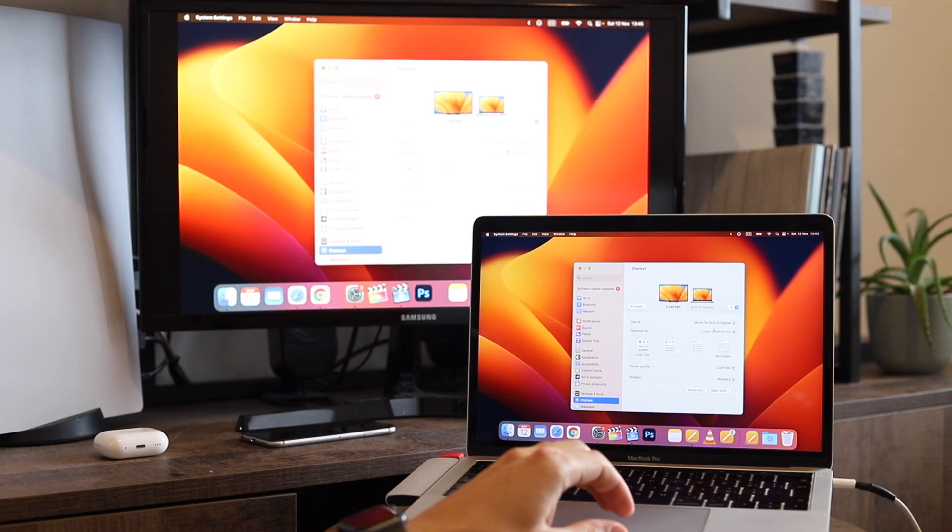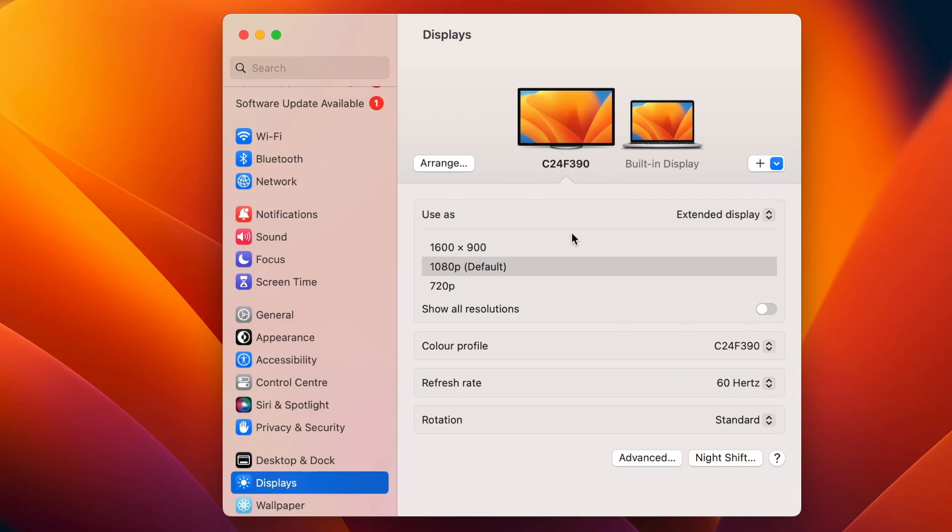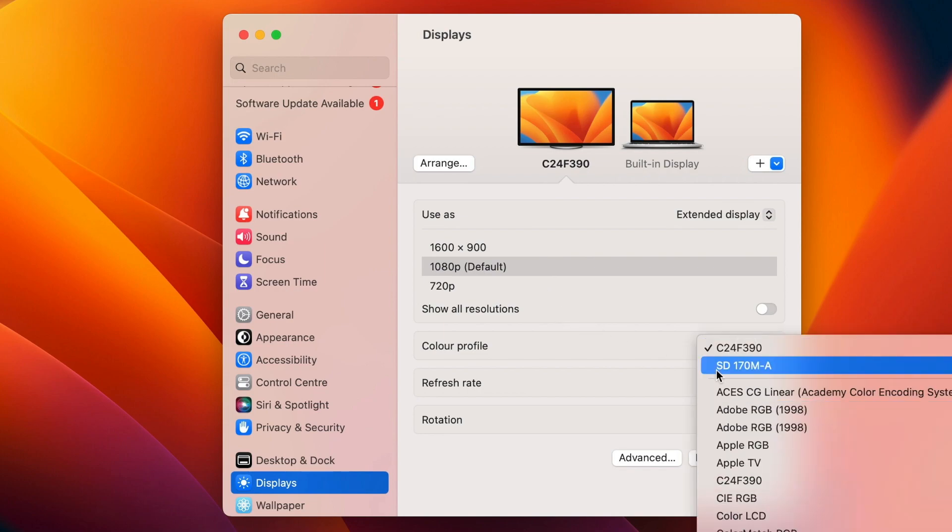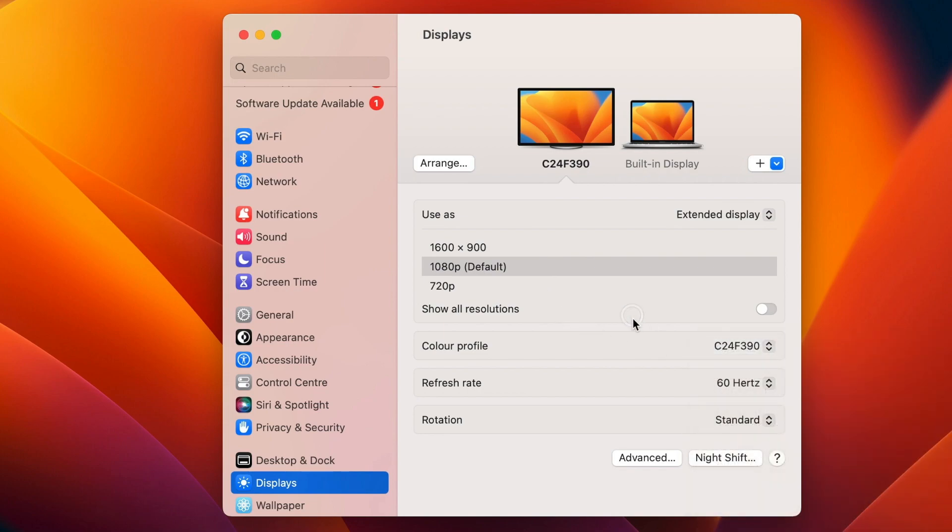I prefer to use it as a separate screen, but it's up to you—you might like it as mirroring. Here in the options, you can set more things like resolution, colors, refresh rate, and so on.